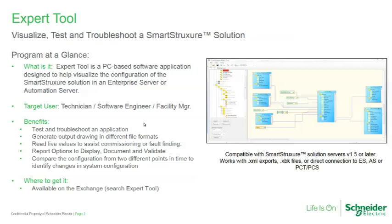Designed to help you visually troubleshoot and document your applications, the expert tool enables you to easily see connections between objects and to use that to assist you with testing and troubleshooting an application.